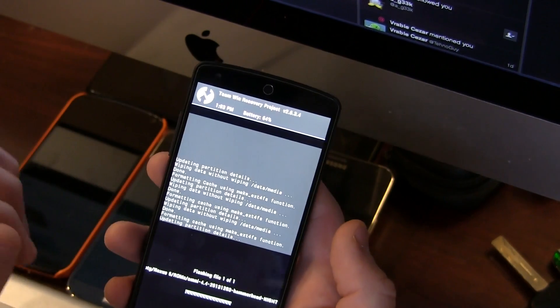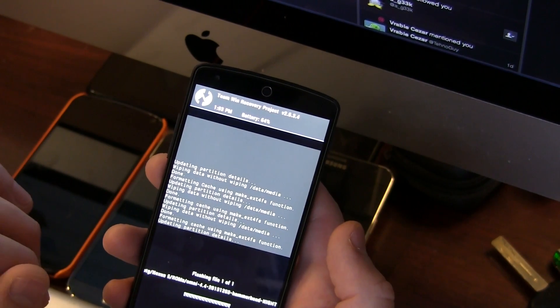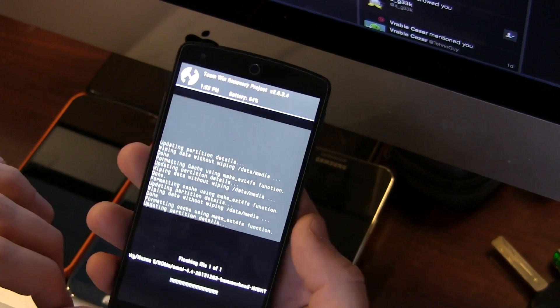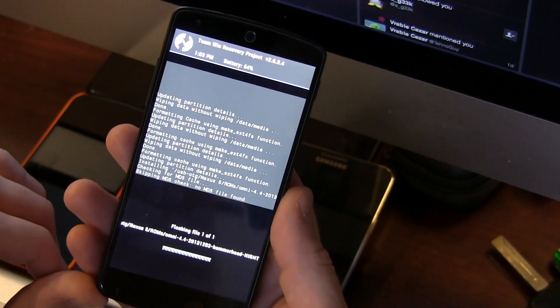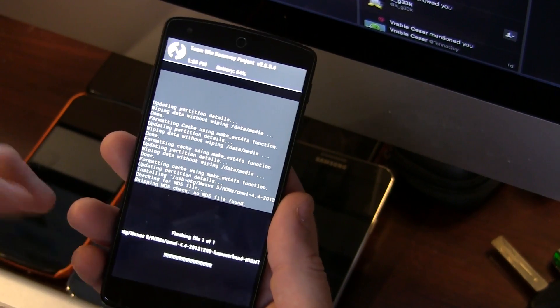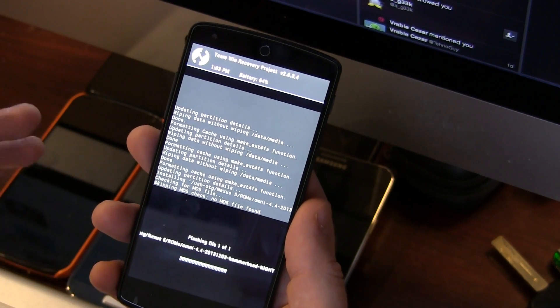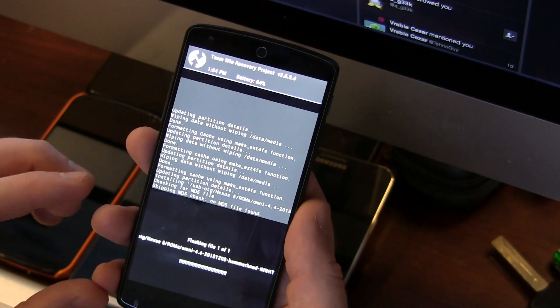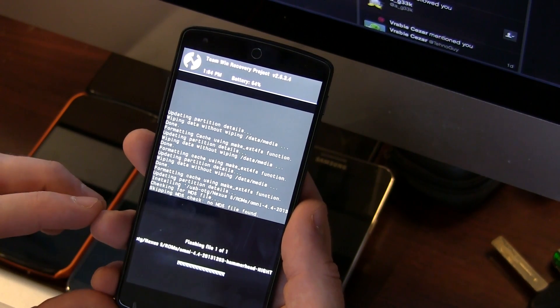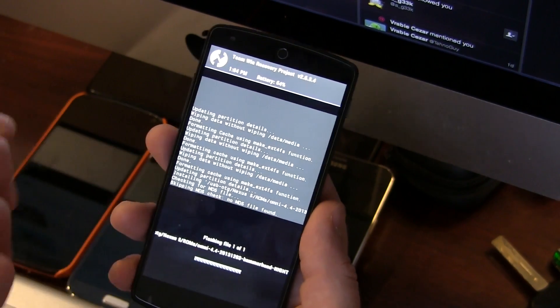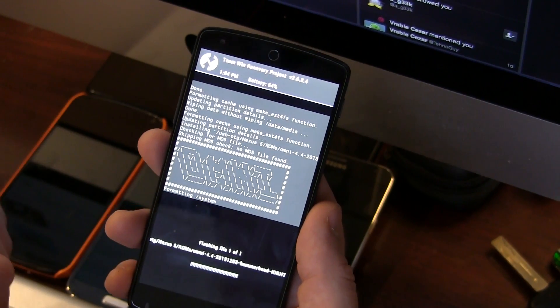We're going to flash the ROM itself. As you can see, the ROM is starting to flash. Be patient, it'll take a few minutes. Just give it a bit and we'll come back once the ROM is finished flashing.